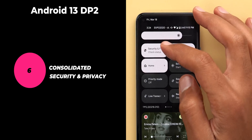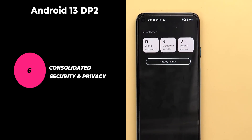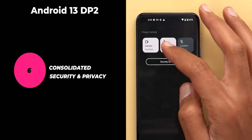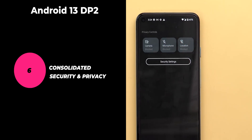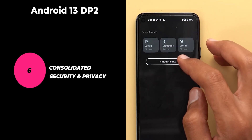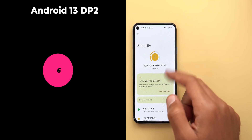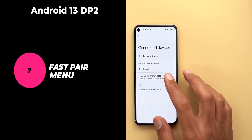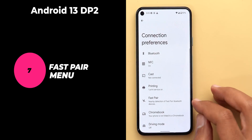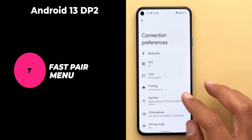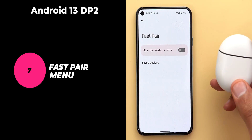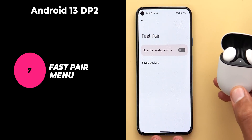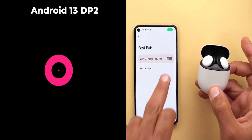Moving on to Developer Preview 2, the first missing feature is the consolidated security and privacy tile. It used to group the location, camera, and mic access tiles into one page, along with a quick shortcut for the security settings. I'm a big fan of this approach as it makes the quick settings area less cluttered. Number two is the ability to turn off Fast Pair under settings, so you don't get notified about nearby Bluetooth devices — but unfortunately the Fast Pair menu was removed and didn't make it to the final release of Android 13.